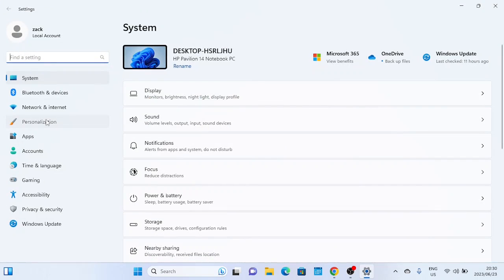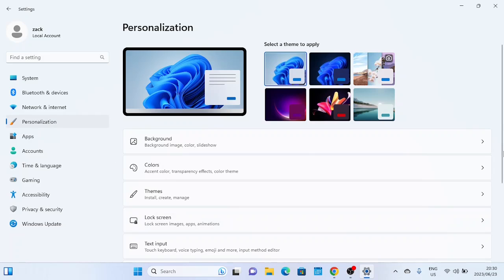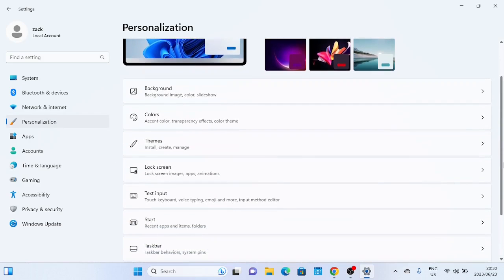In the Show Touch Keyboard icon select Always. The touch keyboard icon will appear in the taskbar. You can access the touch keyboard option from the lower right corner of the taskbar.